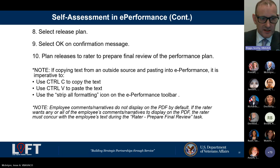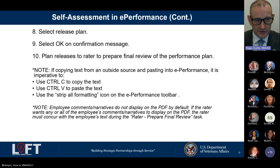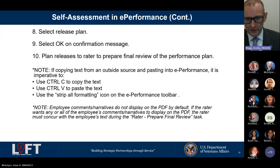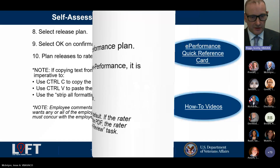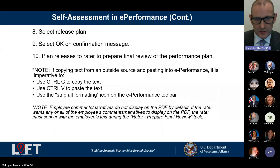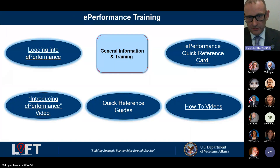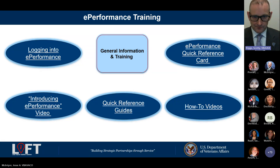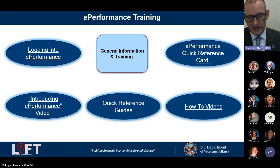A question came in: can we go ahead and start working on our self-assessment for the current year even though the performance year hasn't ended? Absolutely. If you don't already have a working or living document, you can use one of the templates from this training session and start building it out now. We know that when September 30th comes, the 10-day clock starts ticking, and your supervisor is not obligated to accept a self-assessment submitted outside that 10-day window.